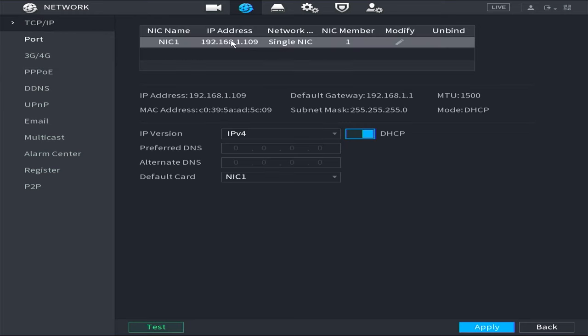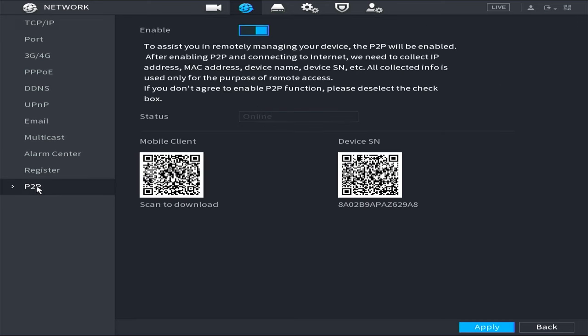Next, please access the P2P menu. Ensure that you have enabled the P2P service and verify that the connection status is online.